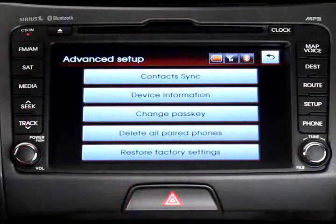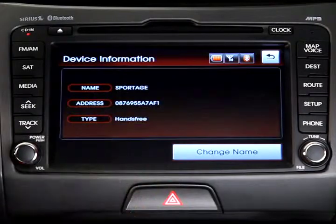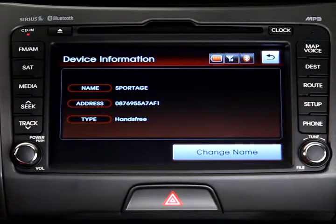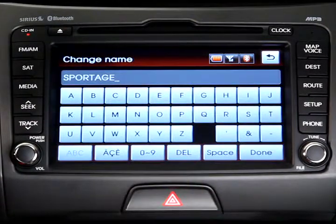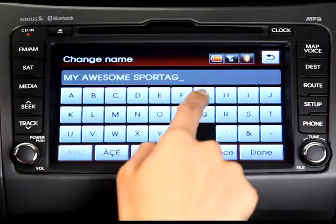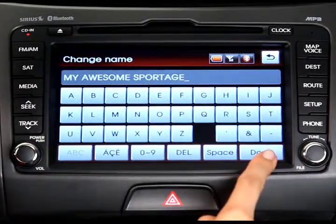To modify your device's information, press the Device Information button. Then select Change Name to change the vehicle system's name. You can now enter a new name on the keypad and save your changes.